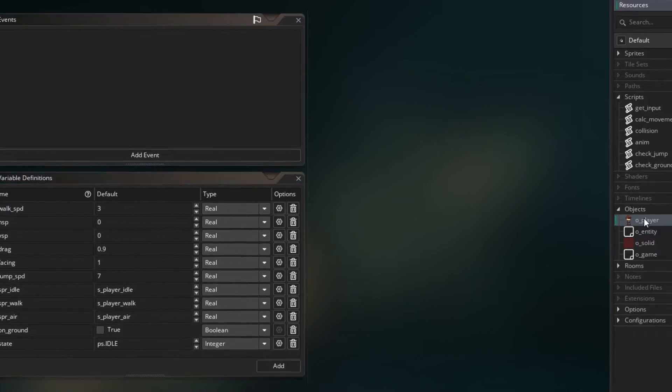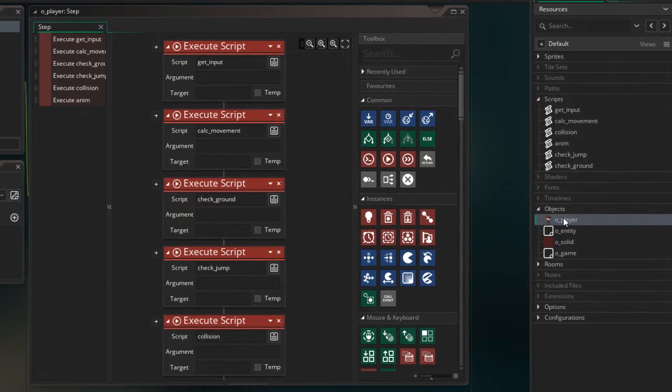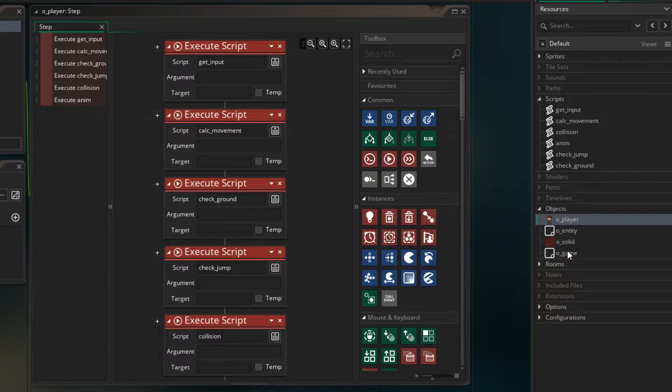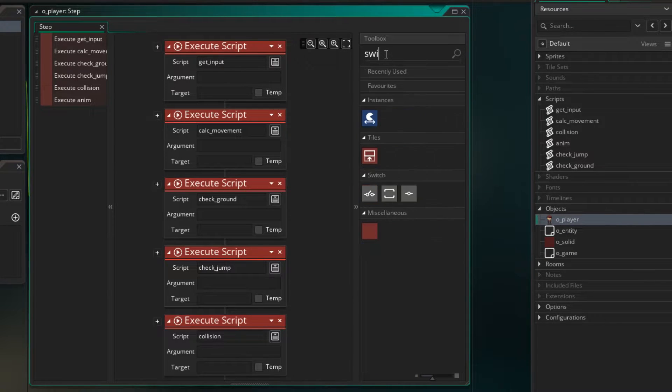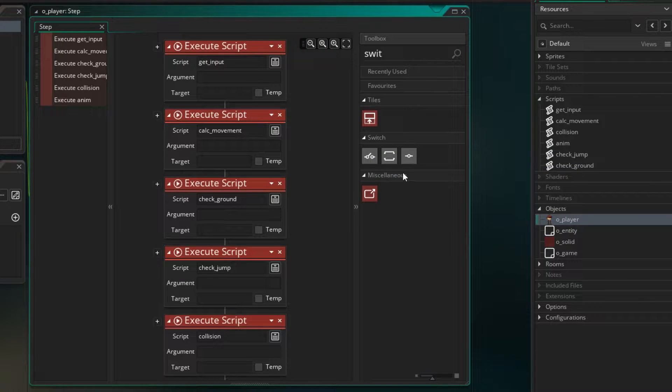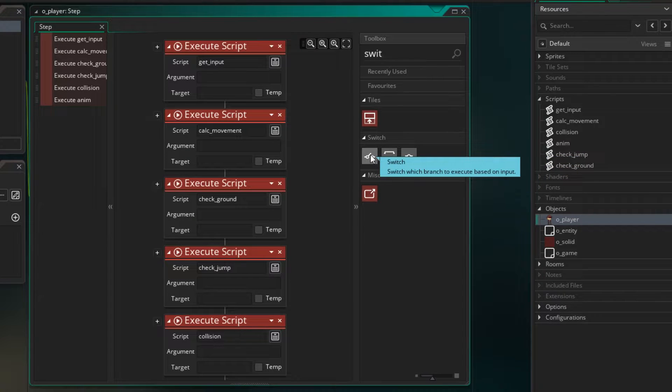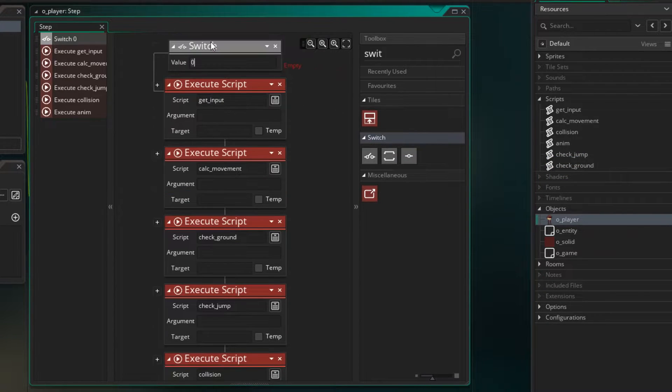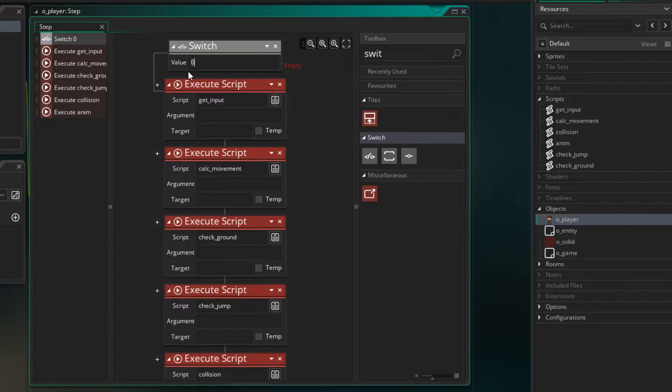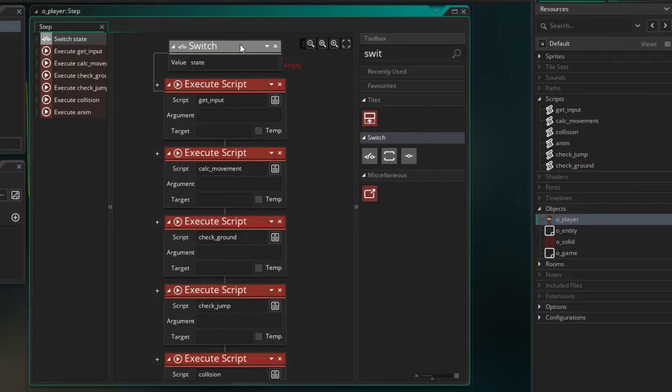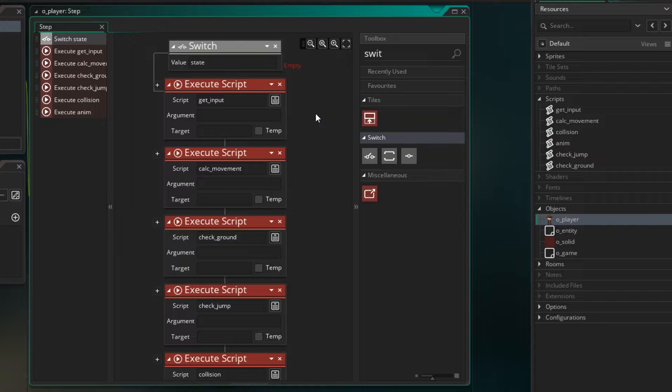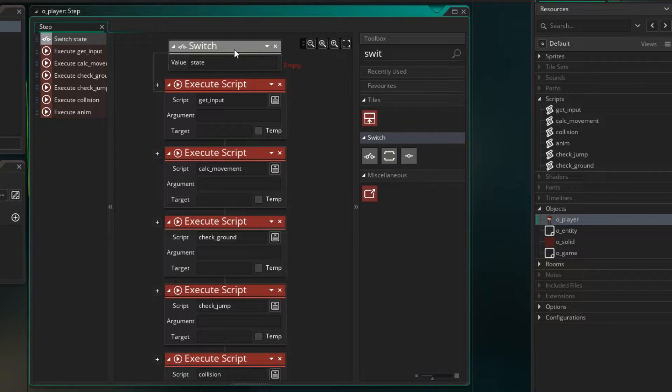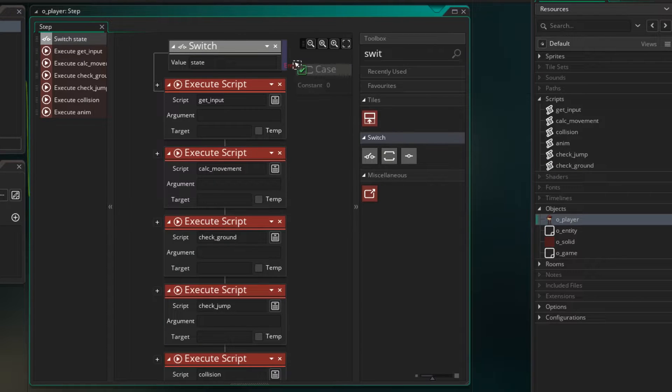So let's go to the player step event. Let's create a way to choose which state we are in. So if you type in switch you'll see there are some switch commands, so I'm going to drag up the switch block. And we're going to look at the value of state. Now this starts a switch statement and a switch statement basically chooses between some options. We'll have three options here and the switch statement will look at this variable and whichever one it matches it will choose and run the code under that case.